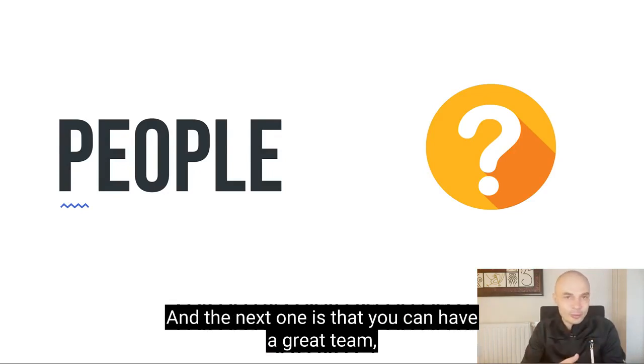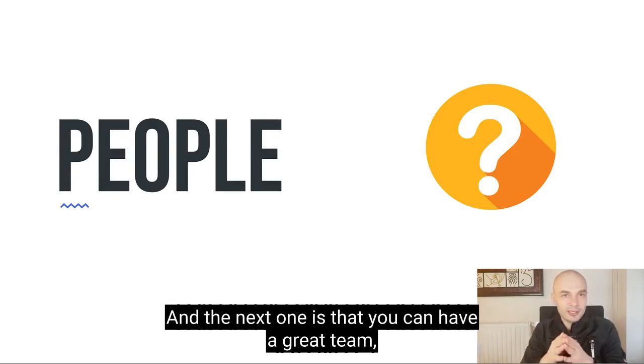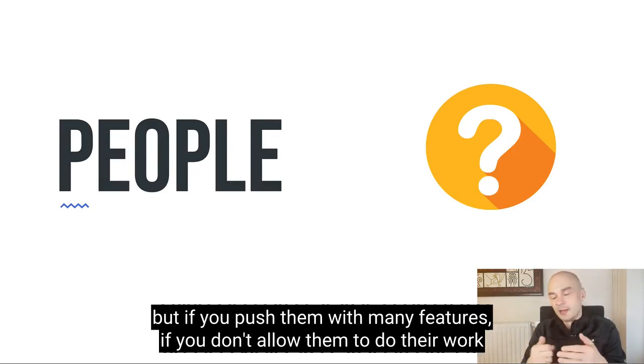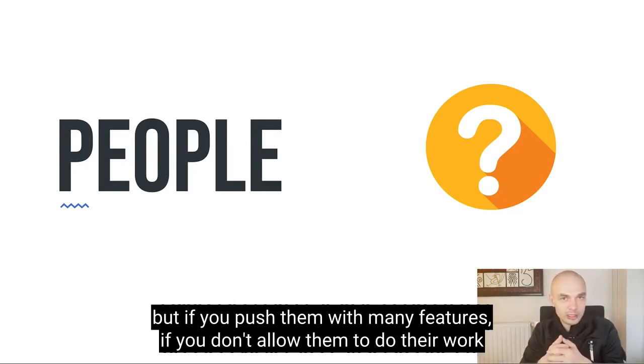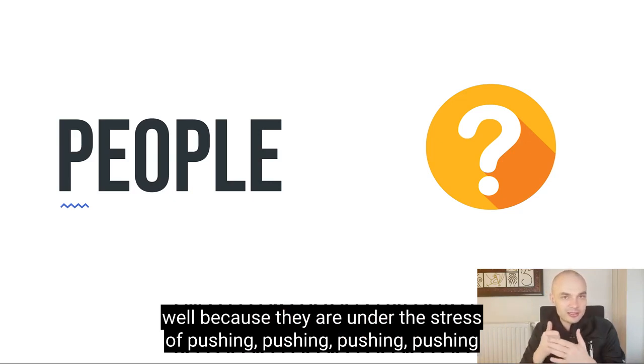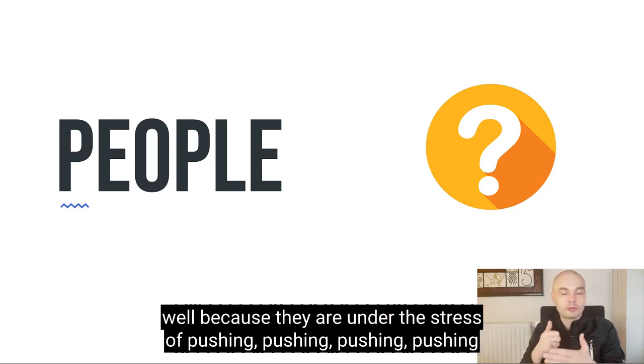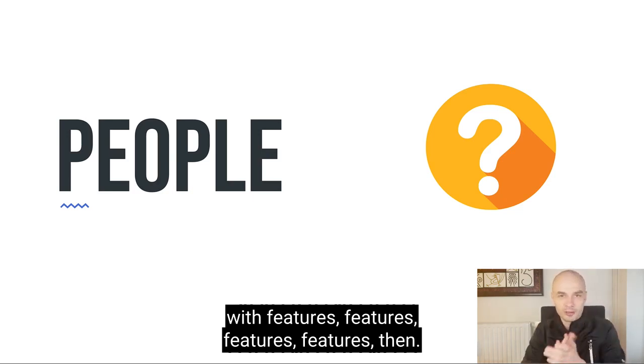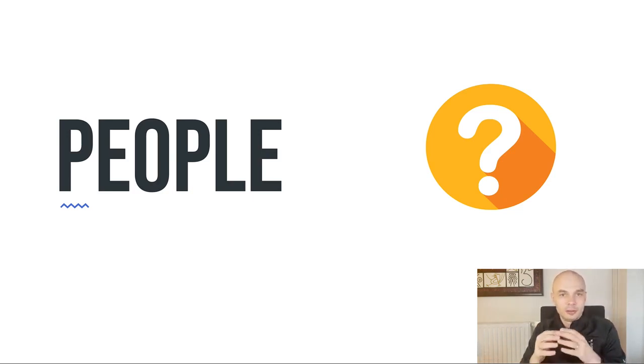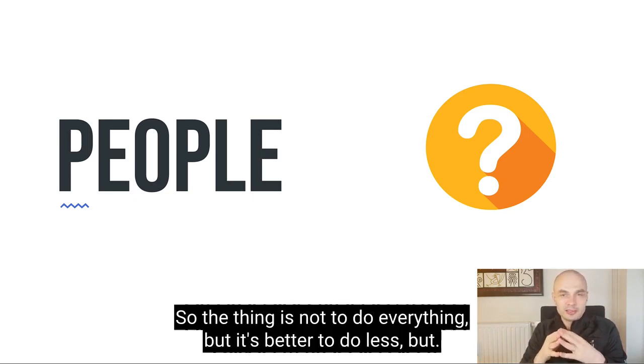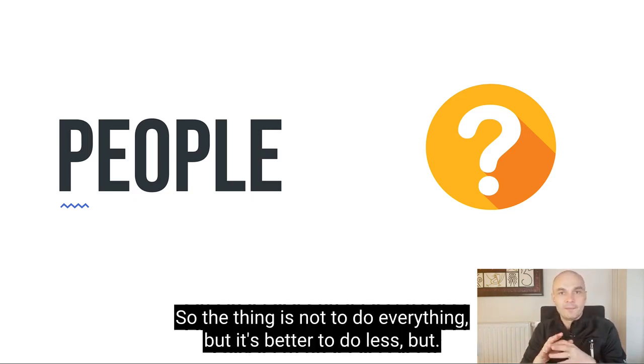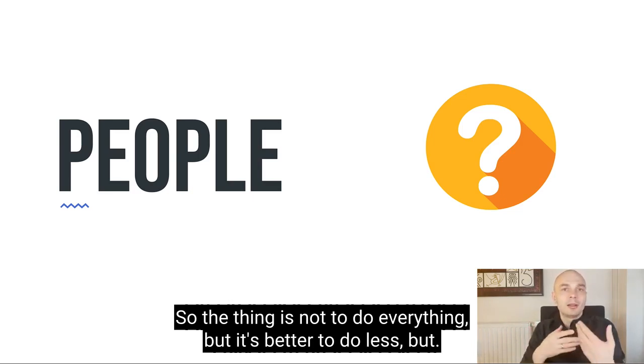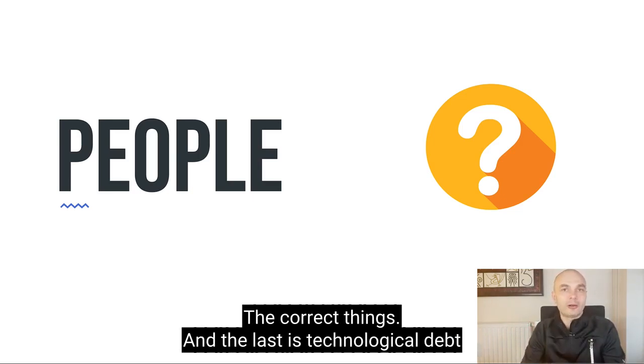And the next one is that you can have a great team, but if you push them with many features, if you don't allow them to do their work well because they are under the stress of pushing with features, then you can be in trouble. So the thing is not to do everything, but it's better to do less, but the correct things.